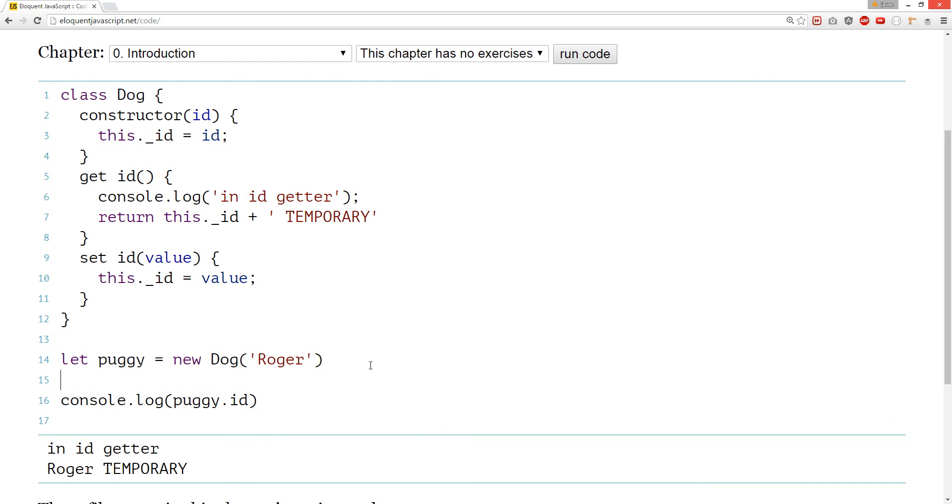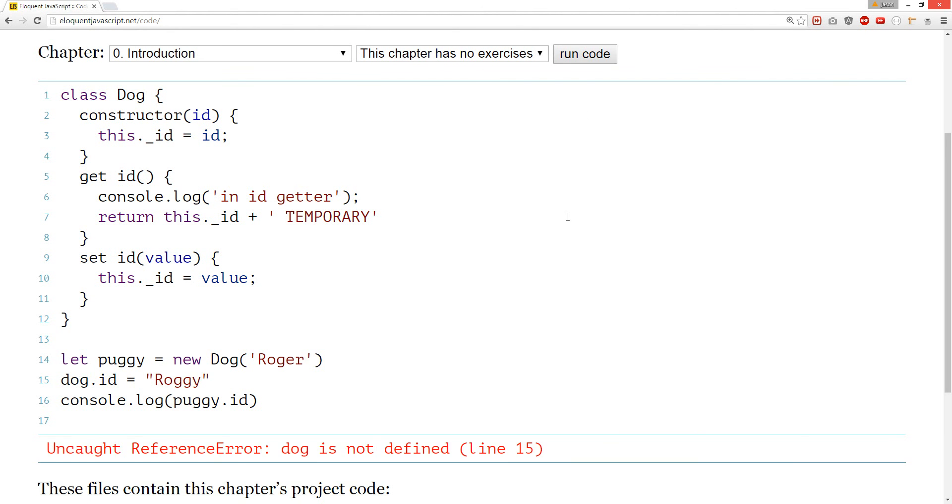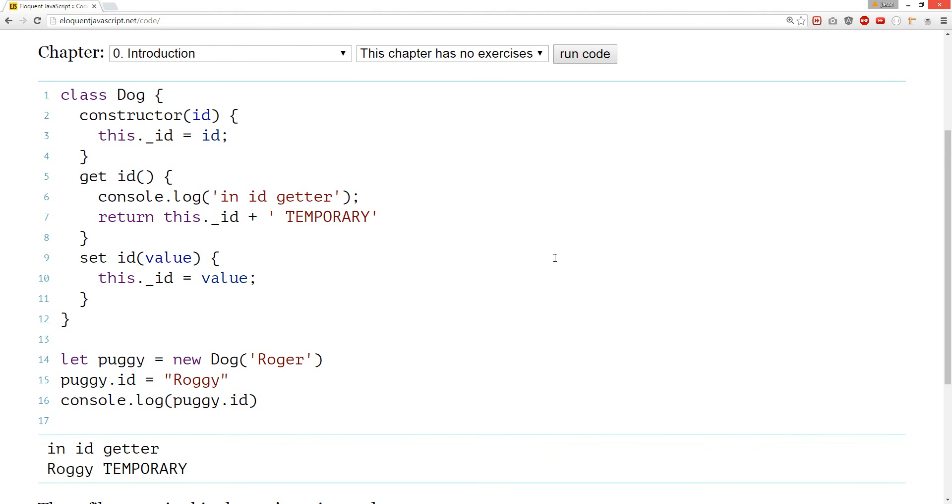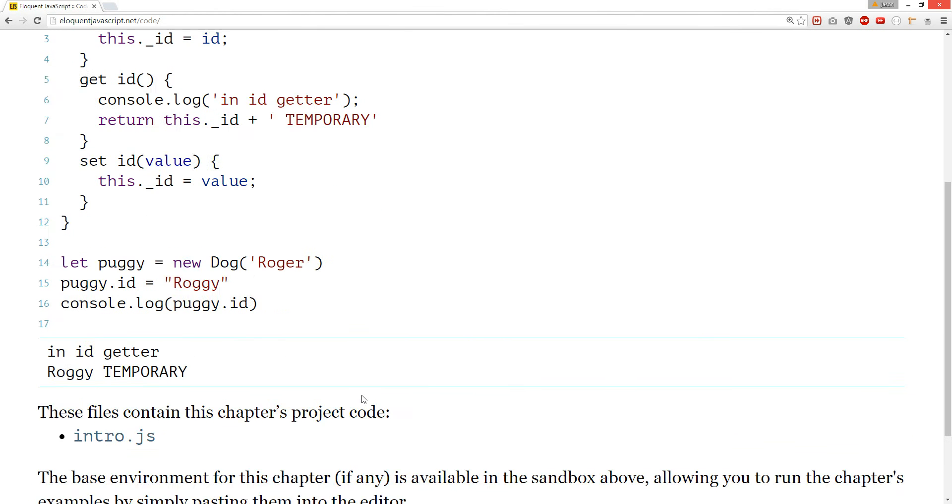And then we can set it. So, dog ID goes to, we can set him like a different name. His nickname is Raji. Something. Cool. Shoot puggy. Oops. Here we go. Back.